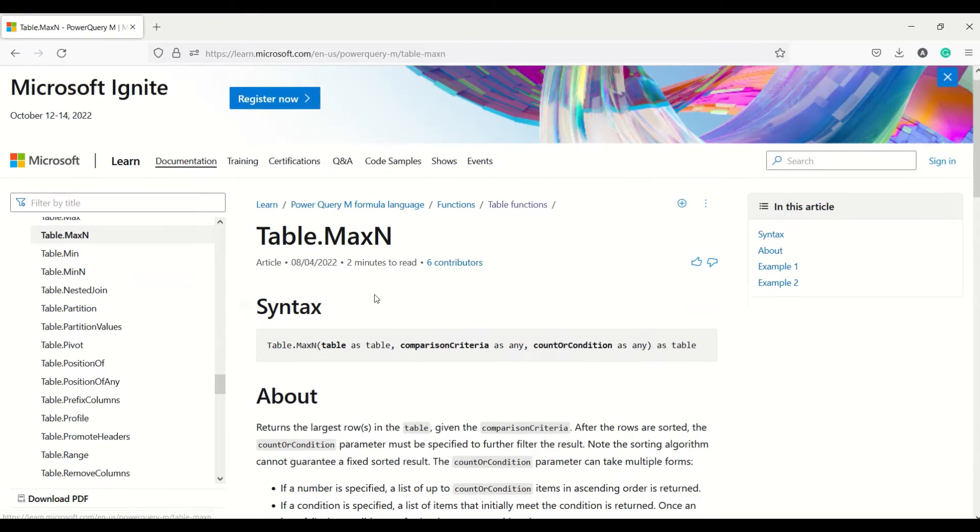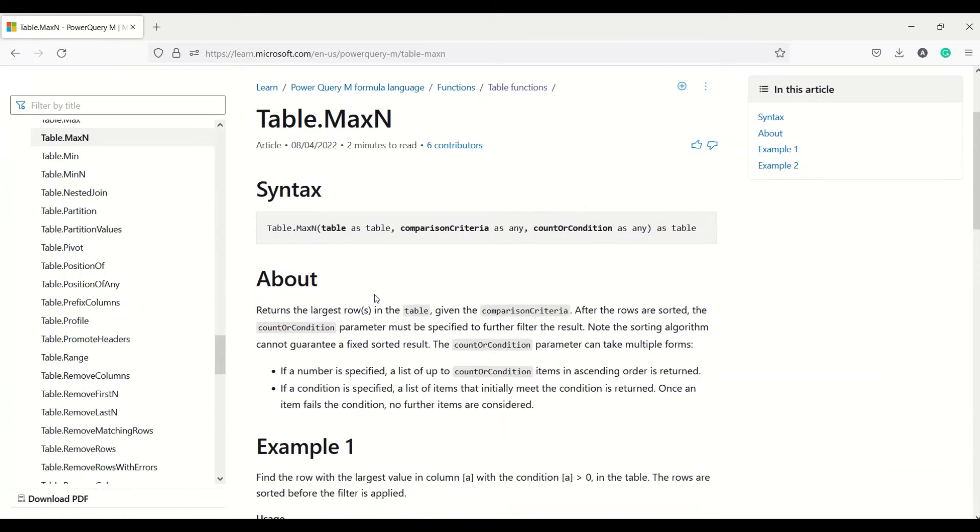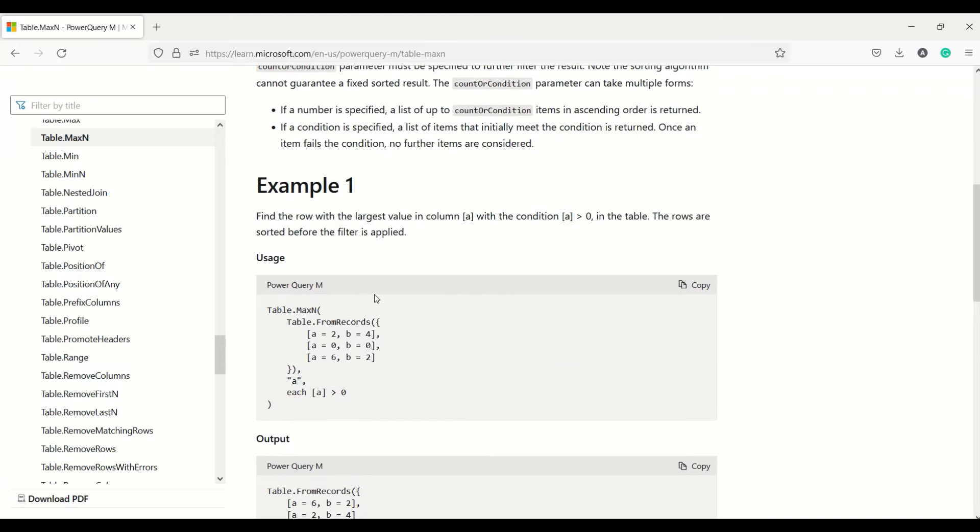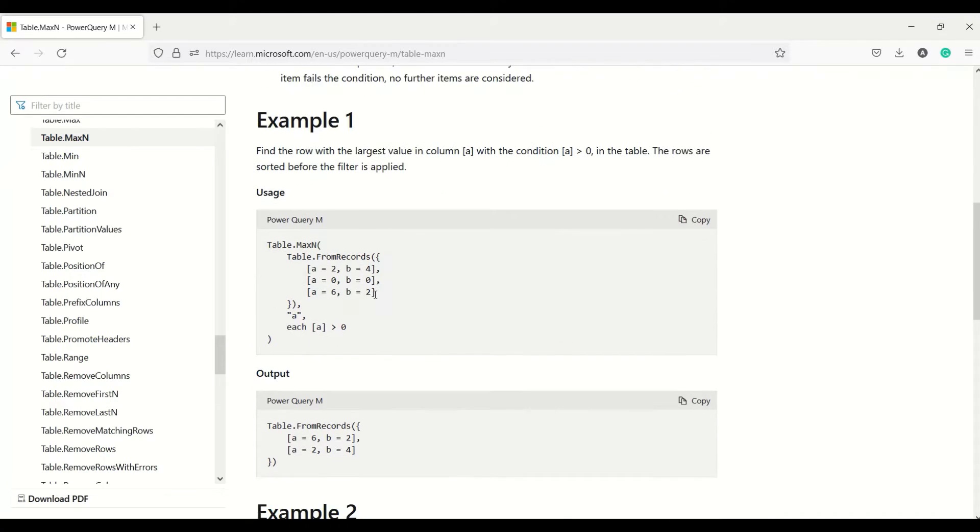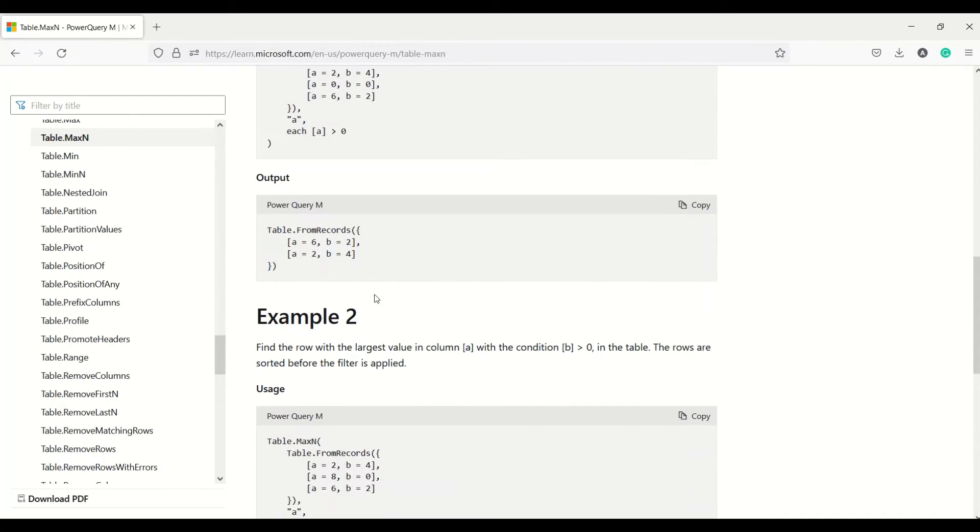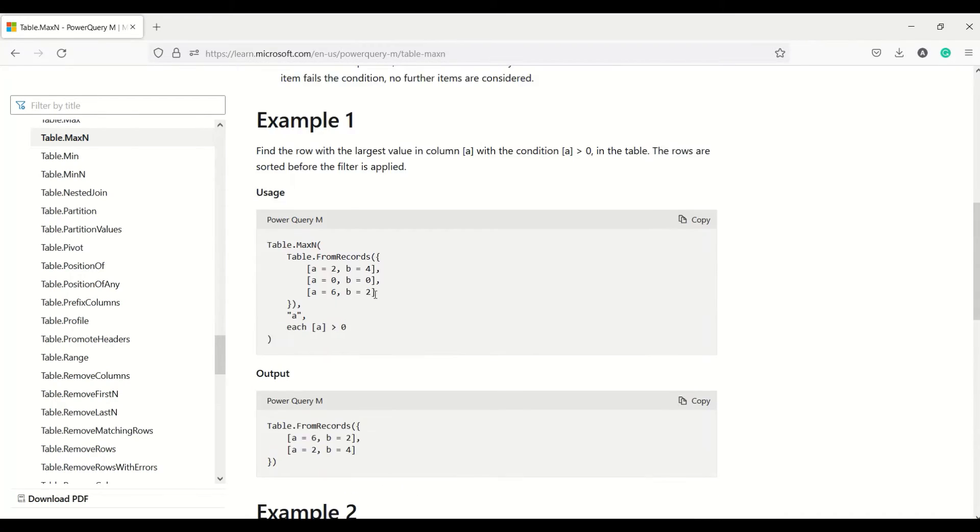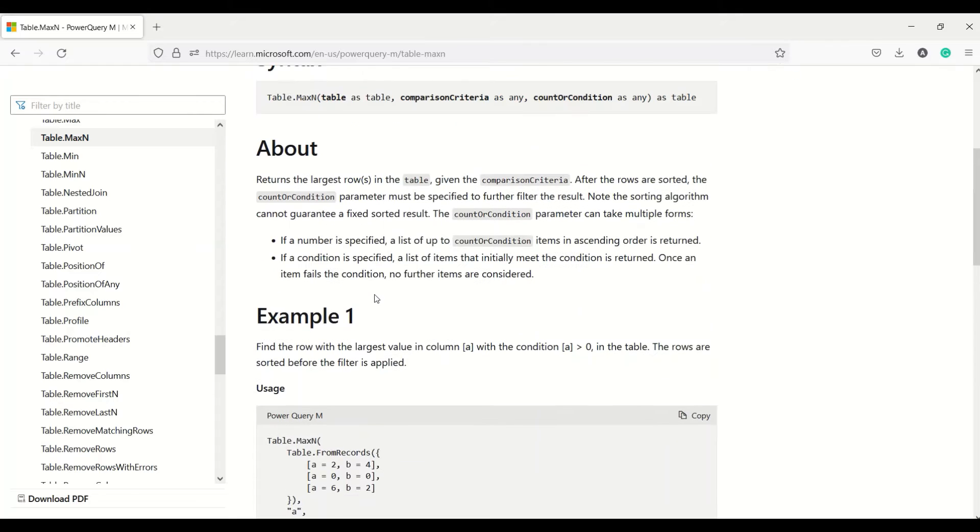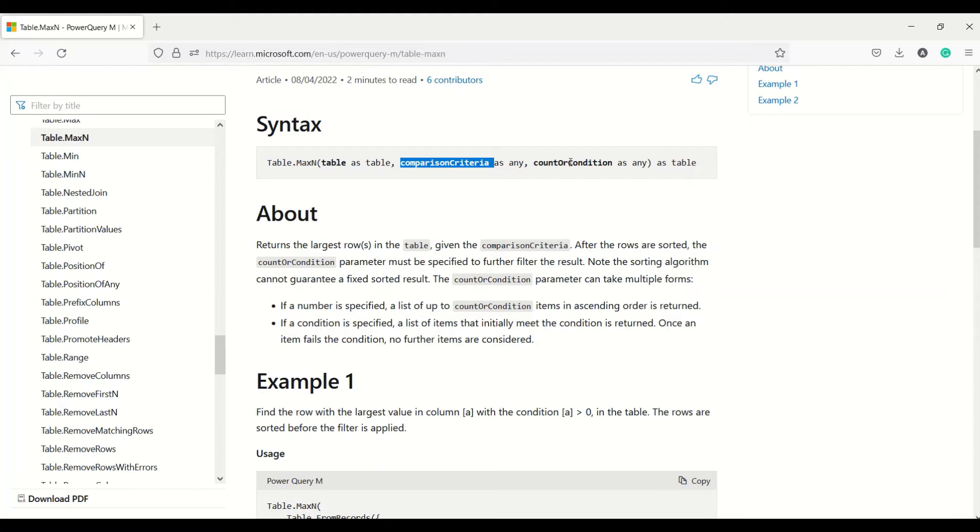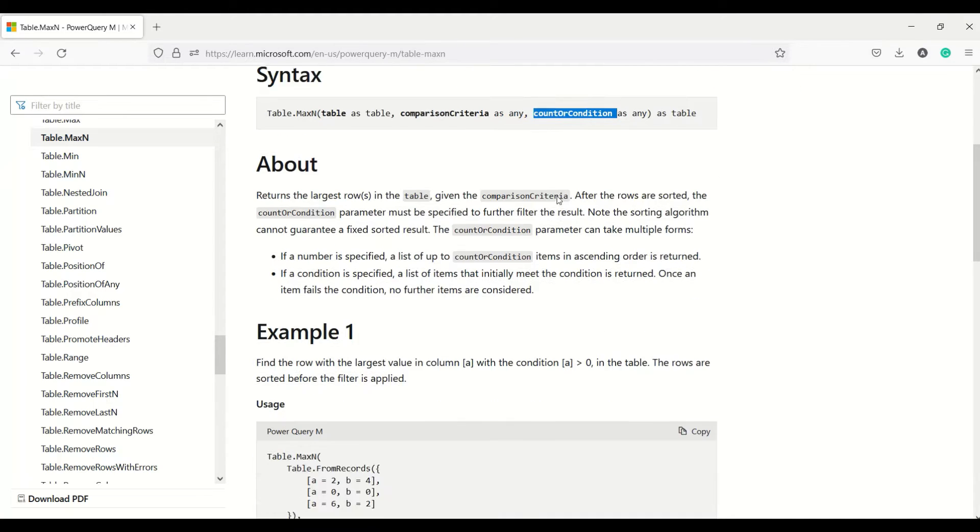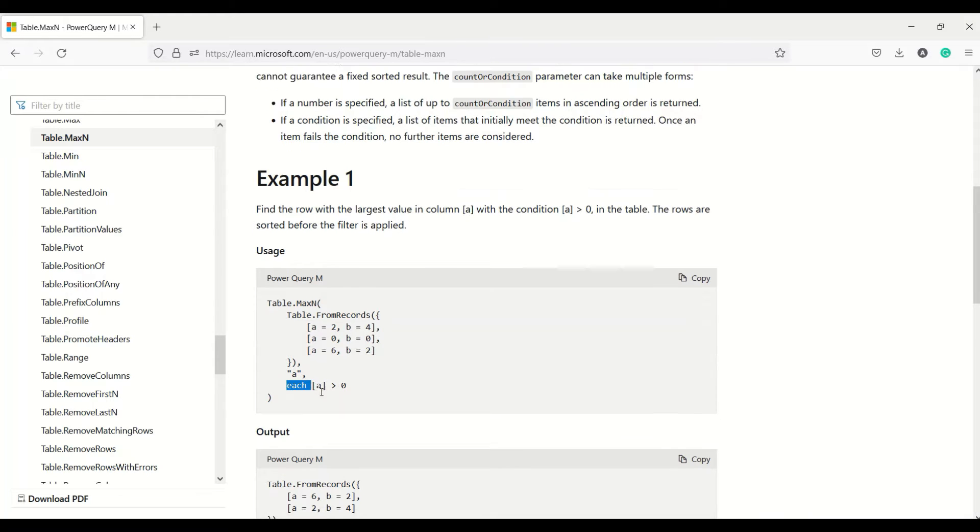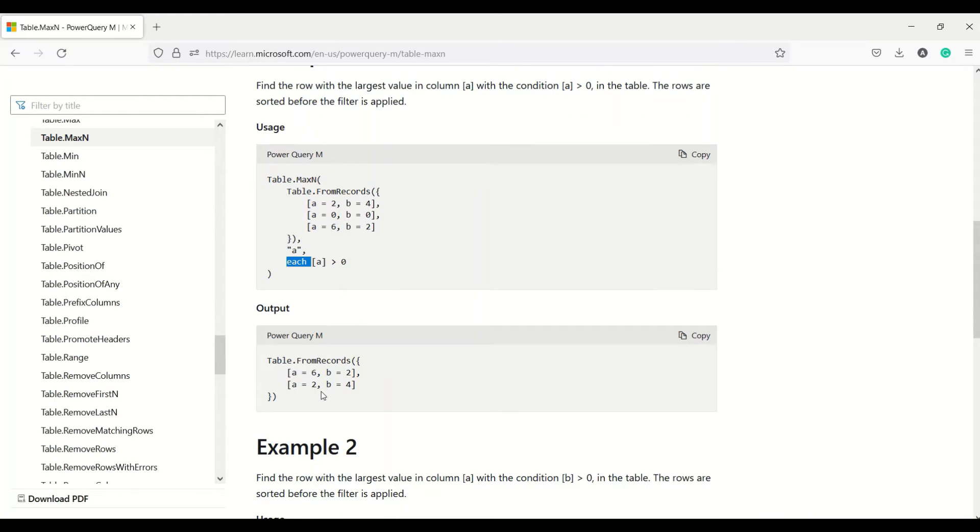Now Max N: in case of Max N, we can give a condition and based on that condition we can get multiple rows. That's how Max N works. It takes a table, you can give a comparison criteria and count or condition. Either we can give a count or we can give a condition. We are giving a column here, a condition here, or we can give count.